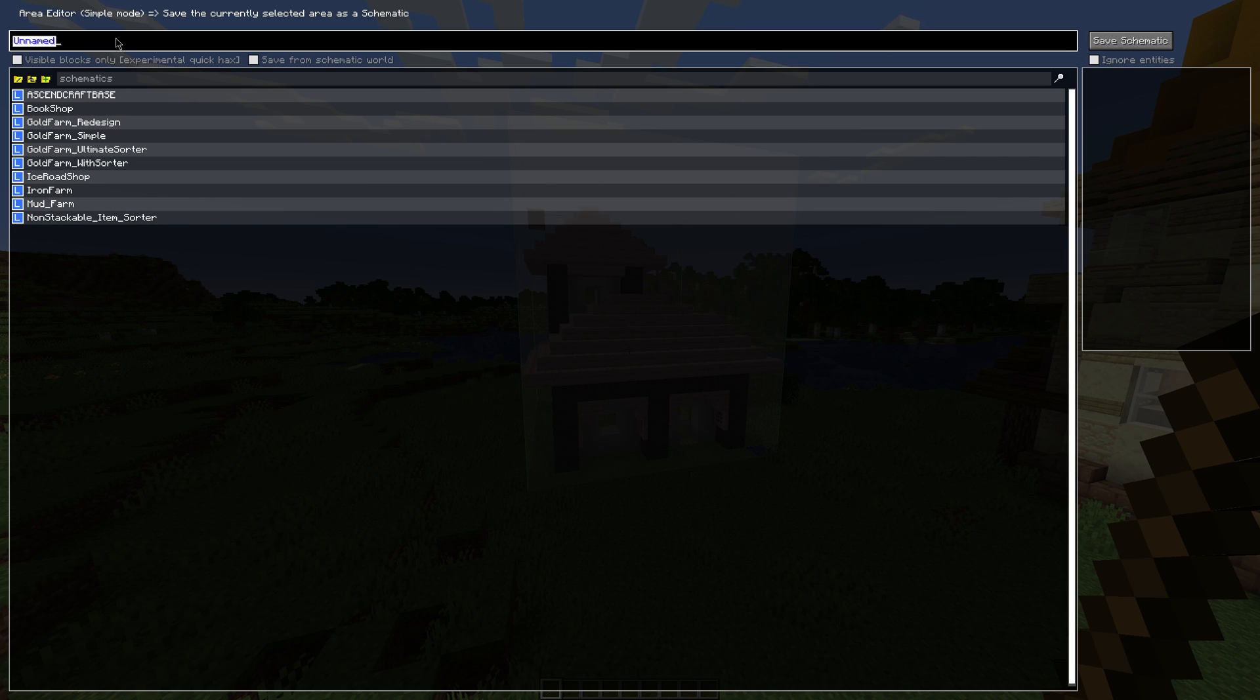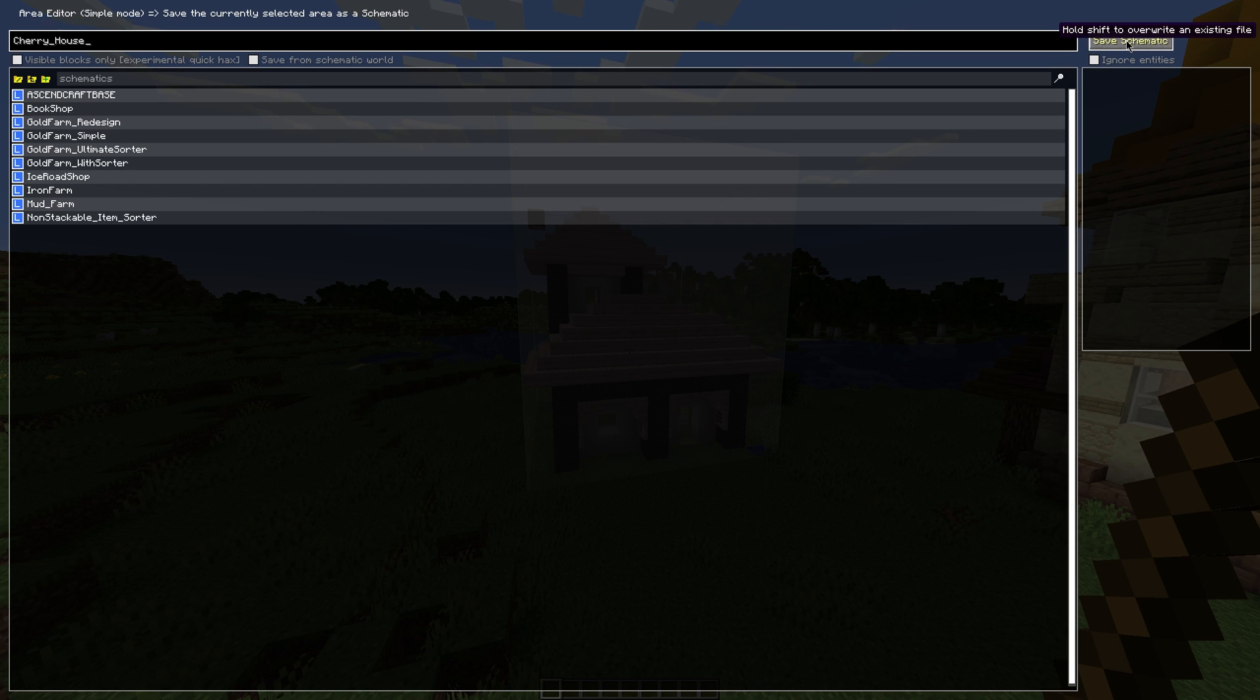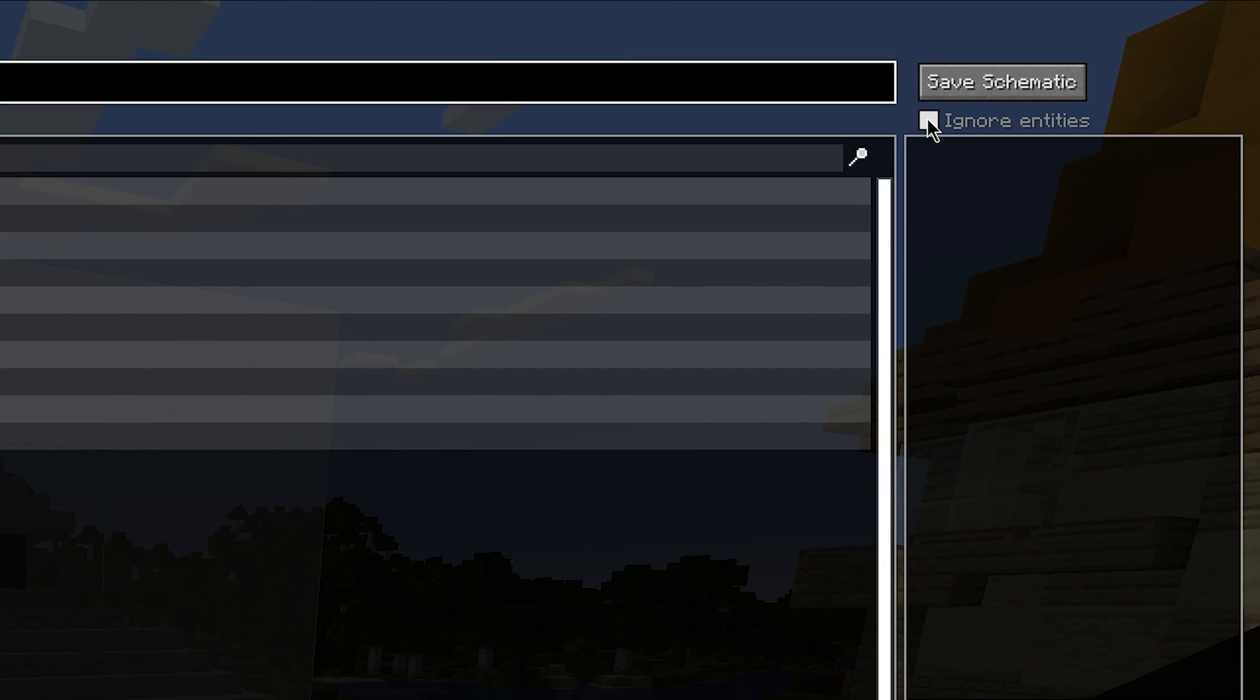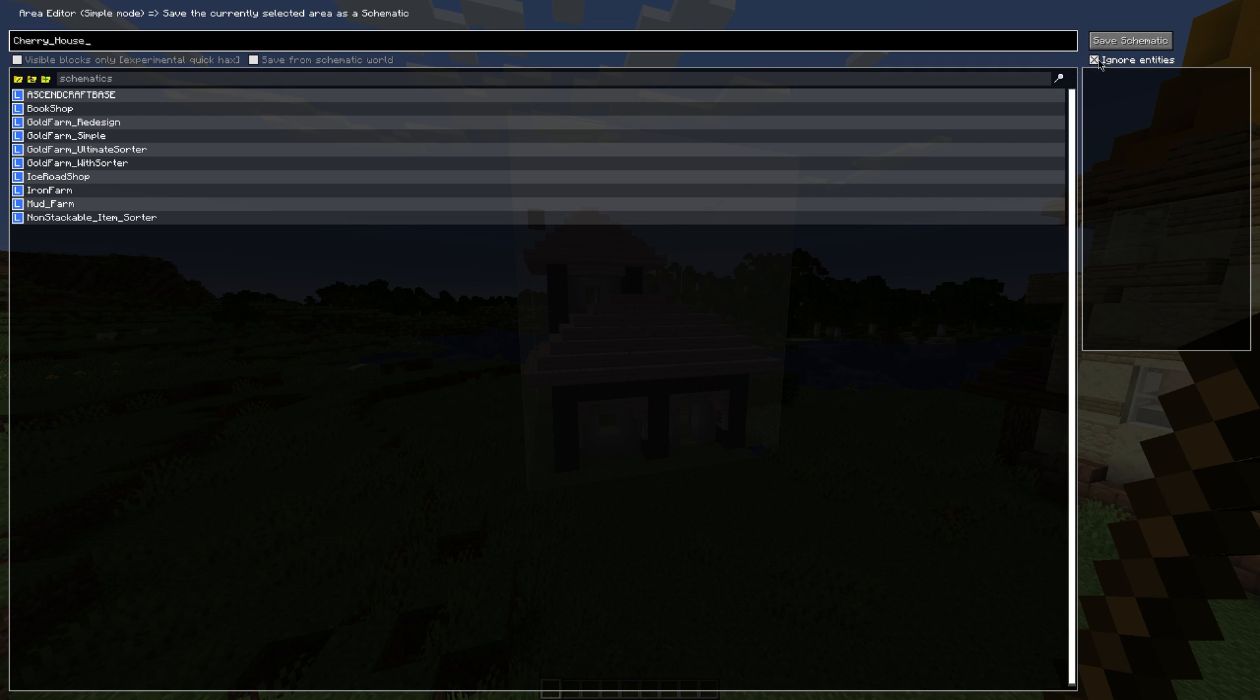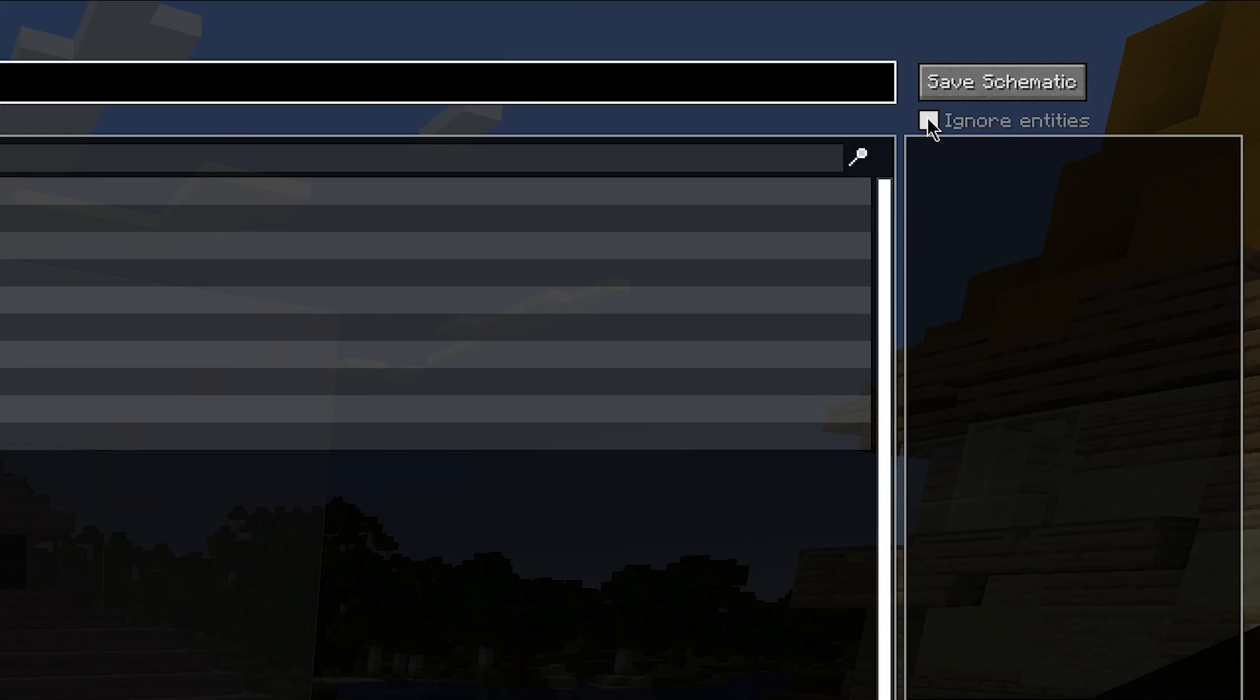But the only thing we need to worry about is naming it. So you can't use any fancy characters and you can't use spaces, so we're going to call this cherry underscore house because you can't use a space. And then we could click the save schematic right away, but there's also another button down here, which is ignore entities. If we're building a mob farm or something that requires entities to be shown, then we could have this unticked to make sure they stay there, but because this is a house and we don't need to worry about it having entities inside, then we can click the ignore entities button.